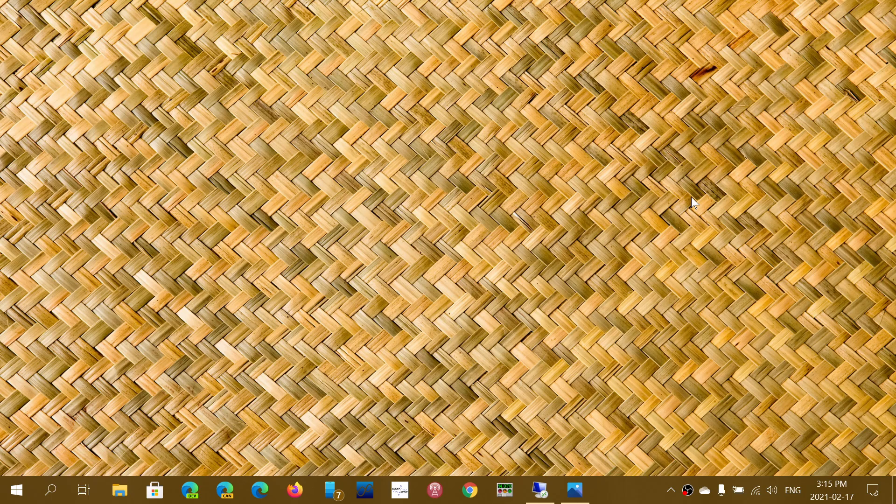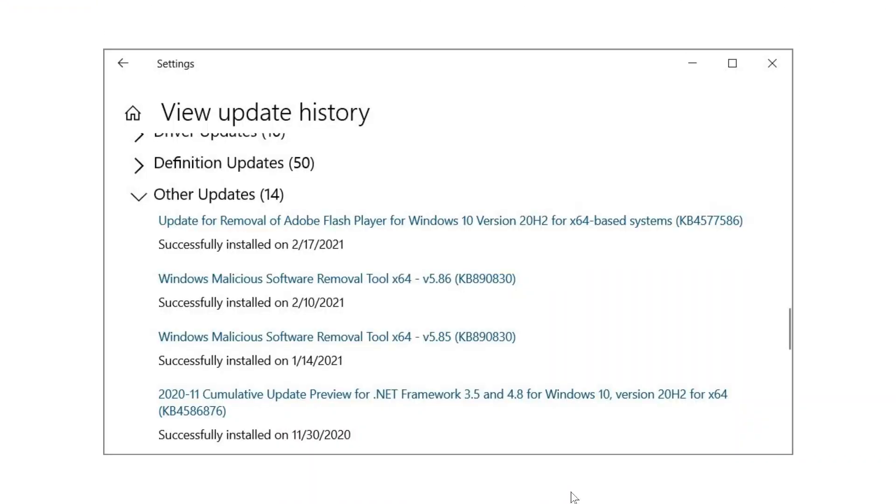I think they're going according to maybe some telemetry. What happens is it shows something like this: 'Update for Removal of Adobe Flash Player for Windows 10.' The one you see here for 20H2 is KB4577586.